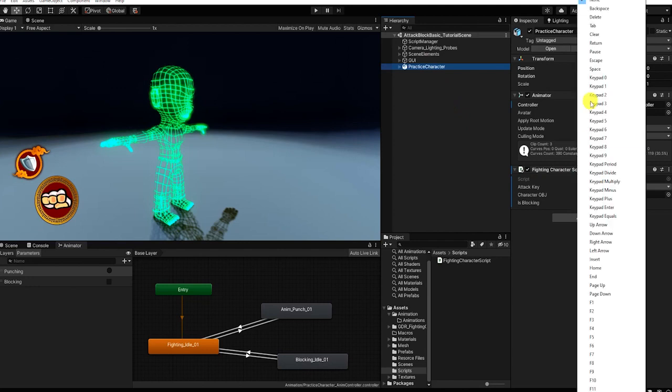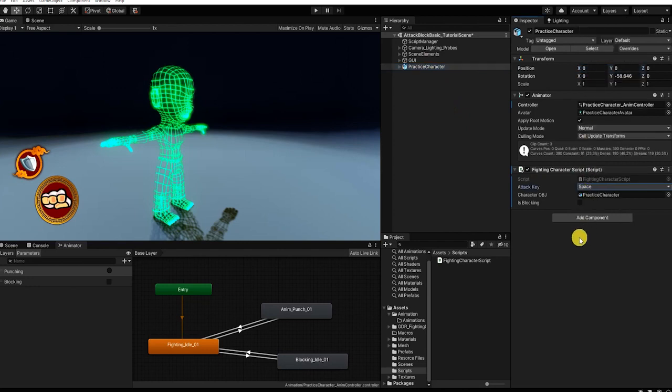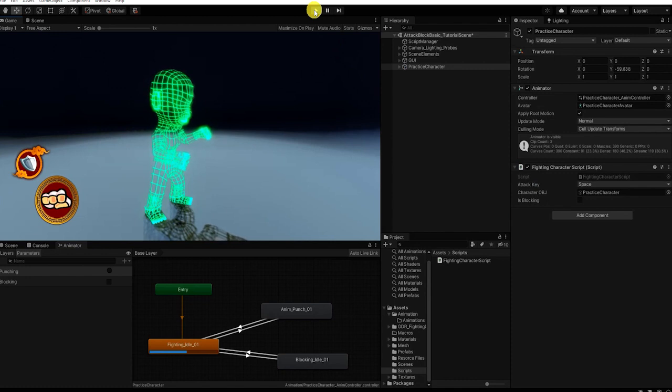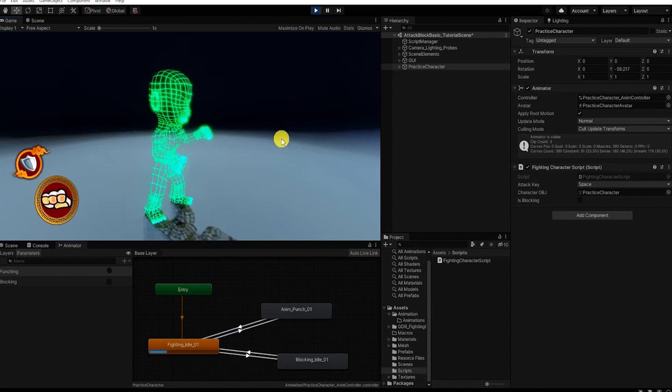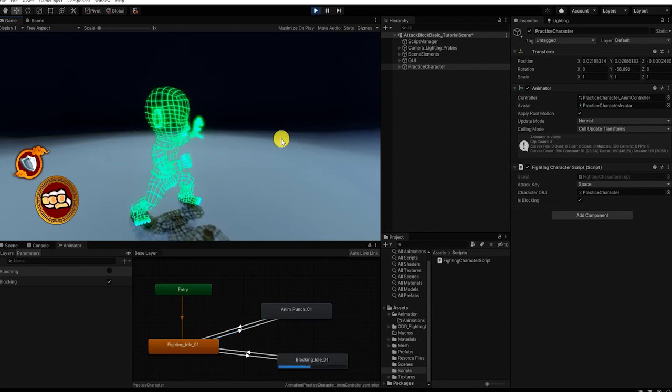With that complete, let's go back into Unity, set our attack key, and then press play to test our attack and defending input system and animation.